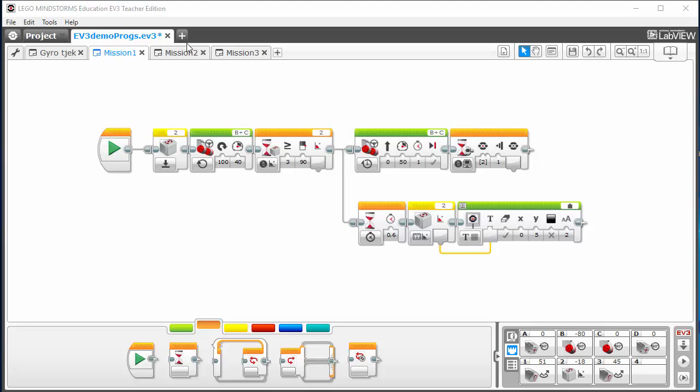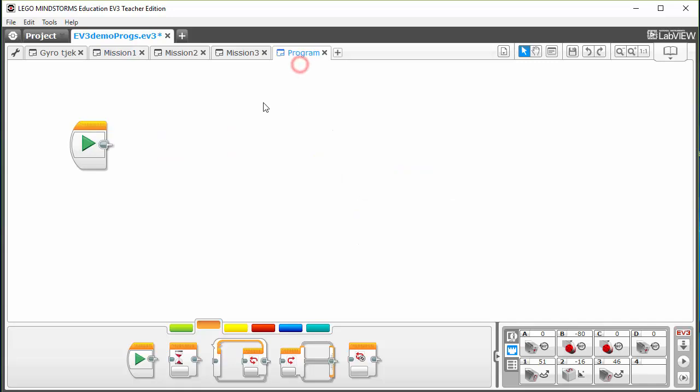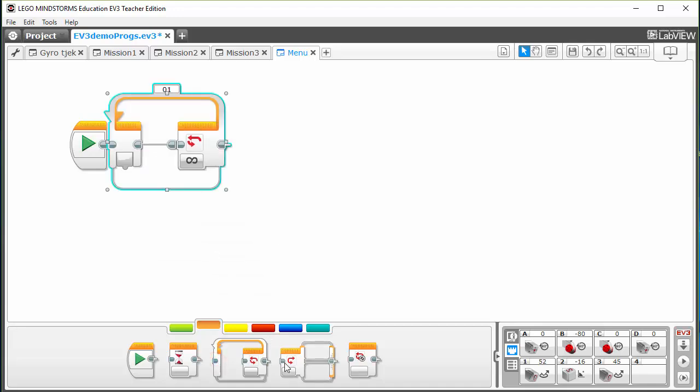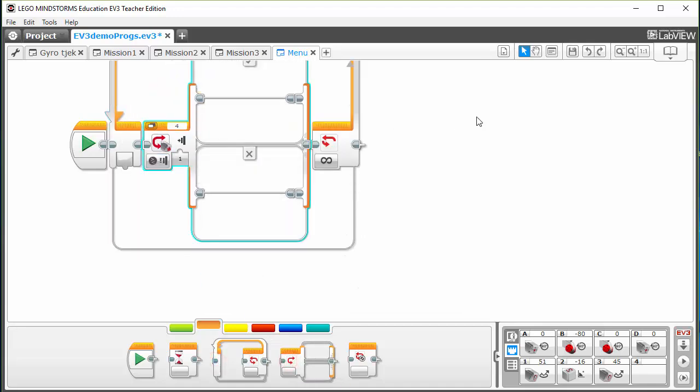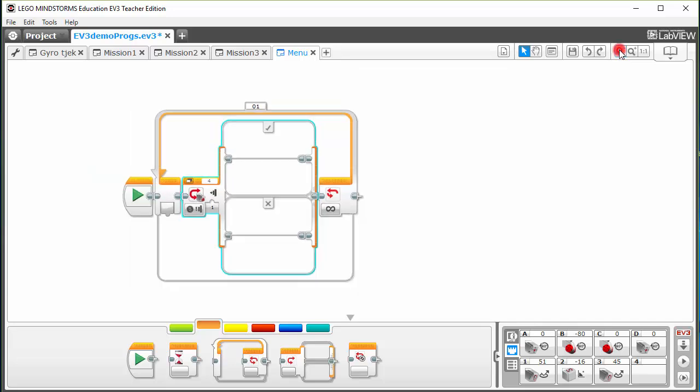In this example I will have three missions and I want to assign each mission to a button on the EV3 brick so I just have to press it and then it'll do the mission. For that I'll have to add a new program and I'll call it menu. In this case I will have to put in a loop and I'll put in a switch.